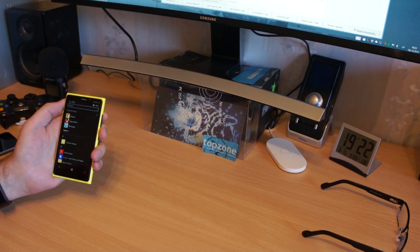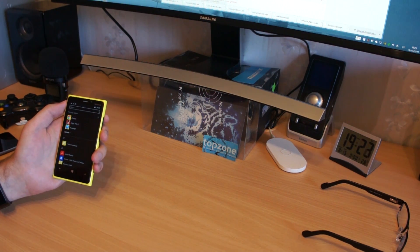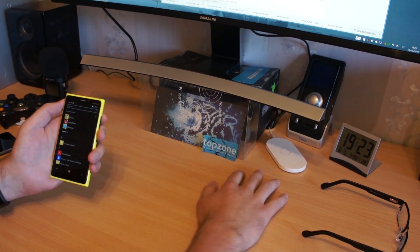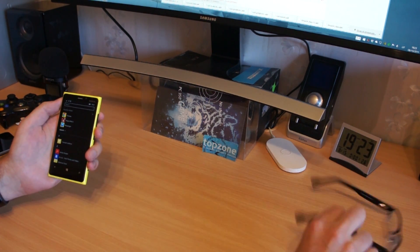What? Android apps on my Lumia? I need to get my glasses.